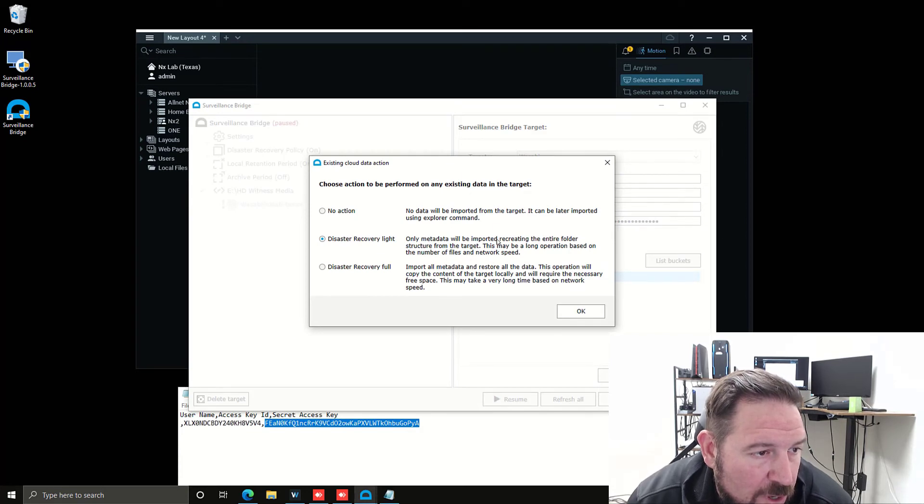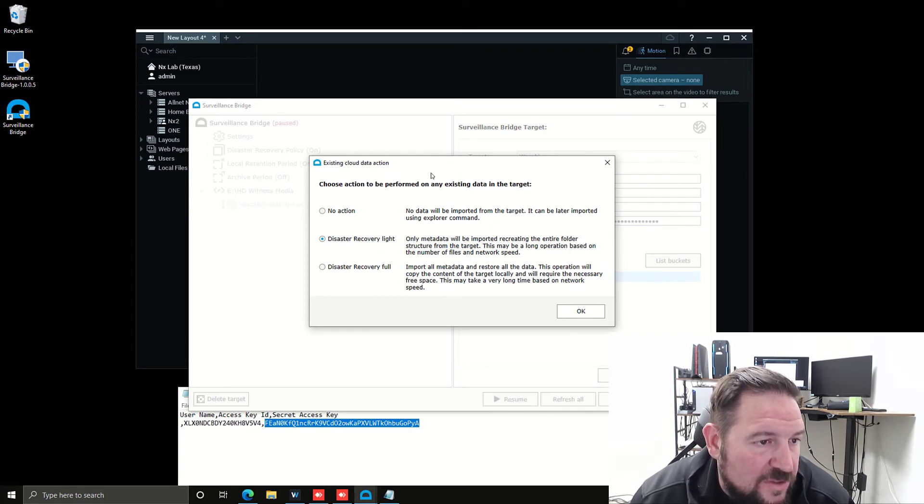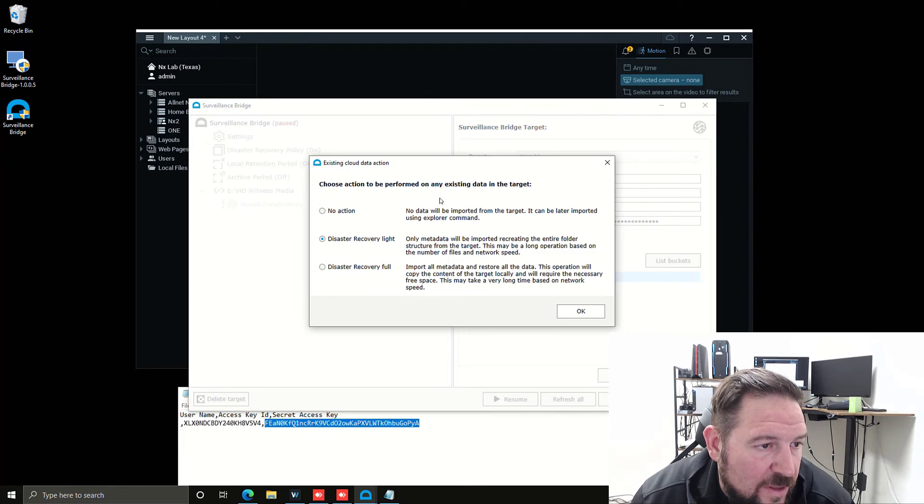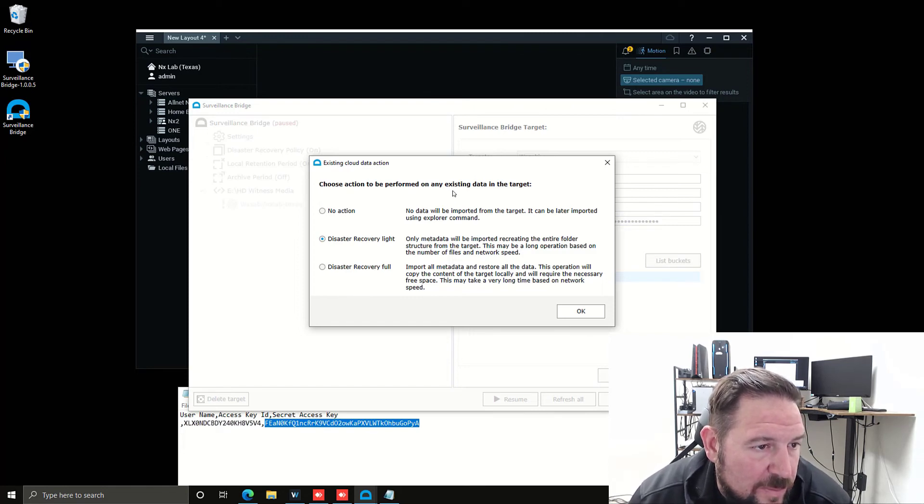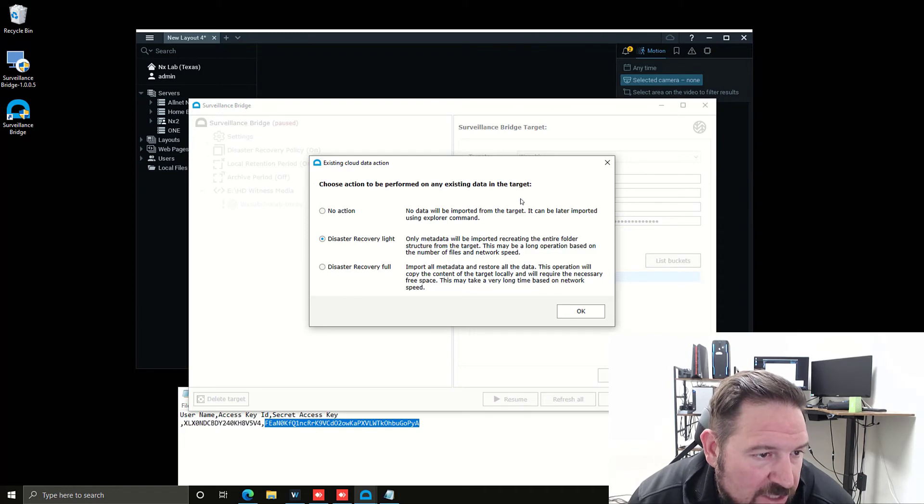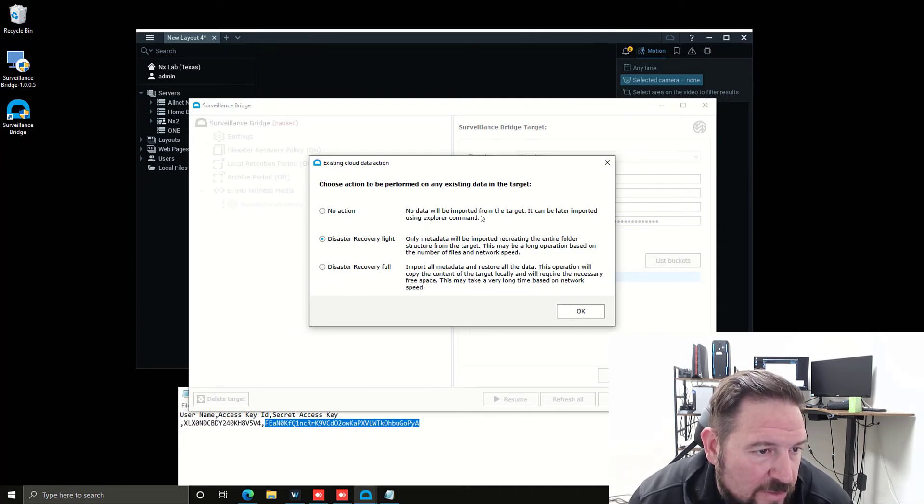When you press apply, you have the options to choose which type of action is going to be performed on any existing data in the target. No action means that no data is going to be imported from target. It can be later imported using explore command.